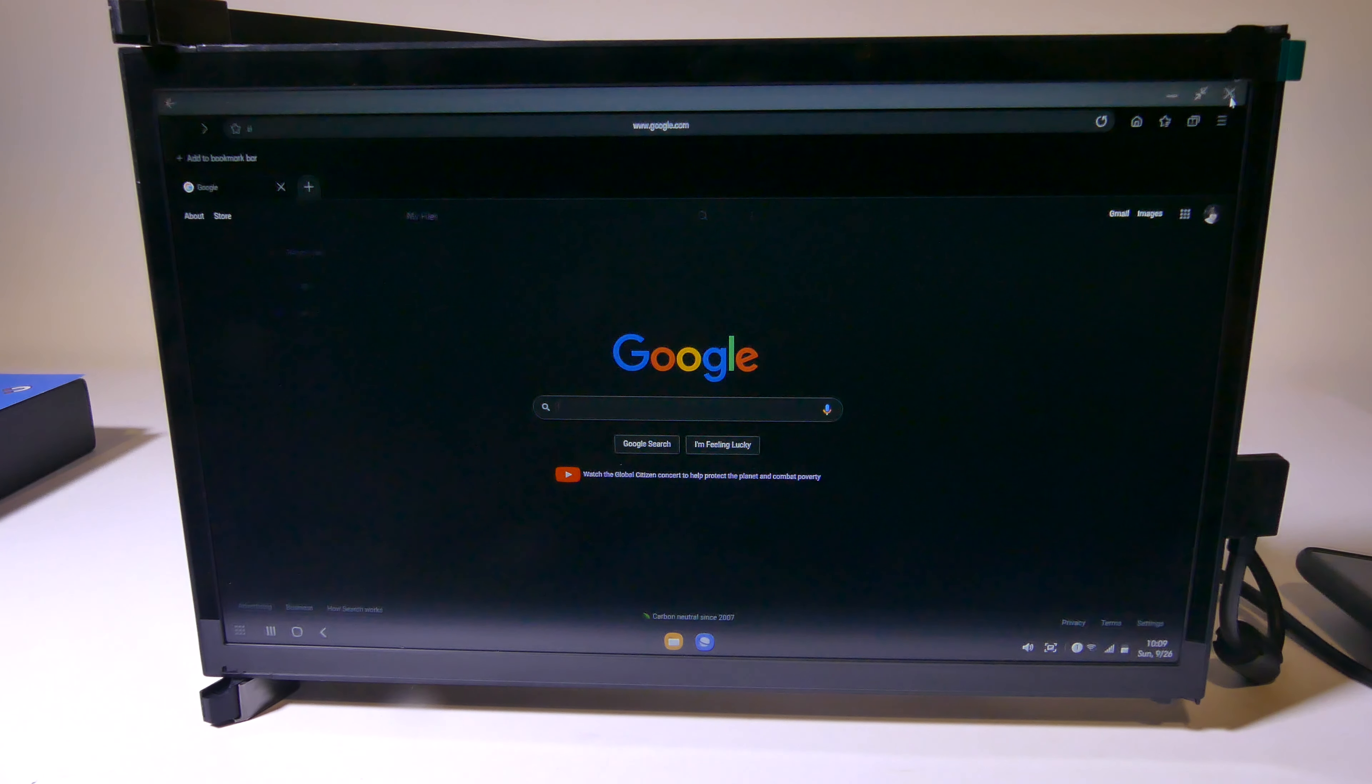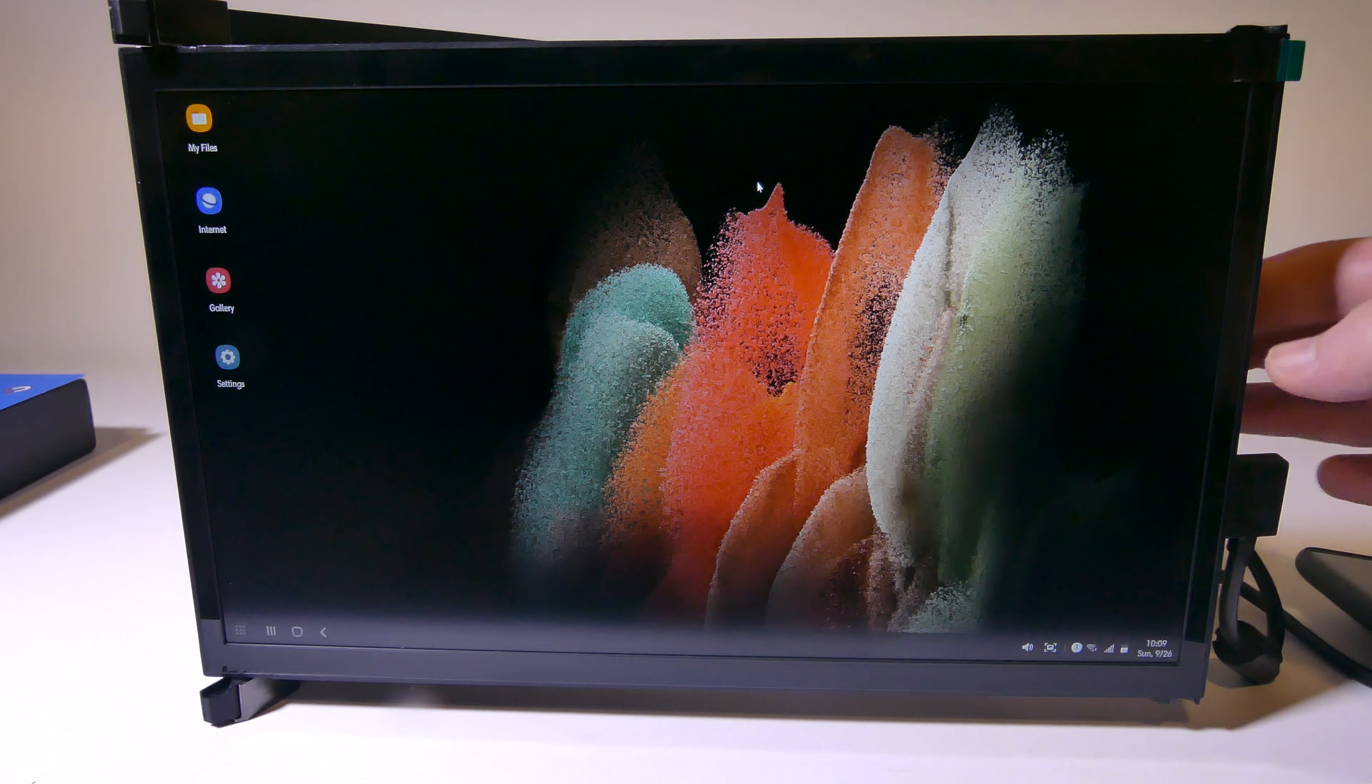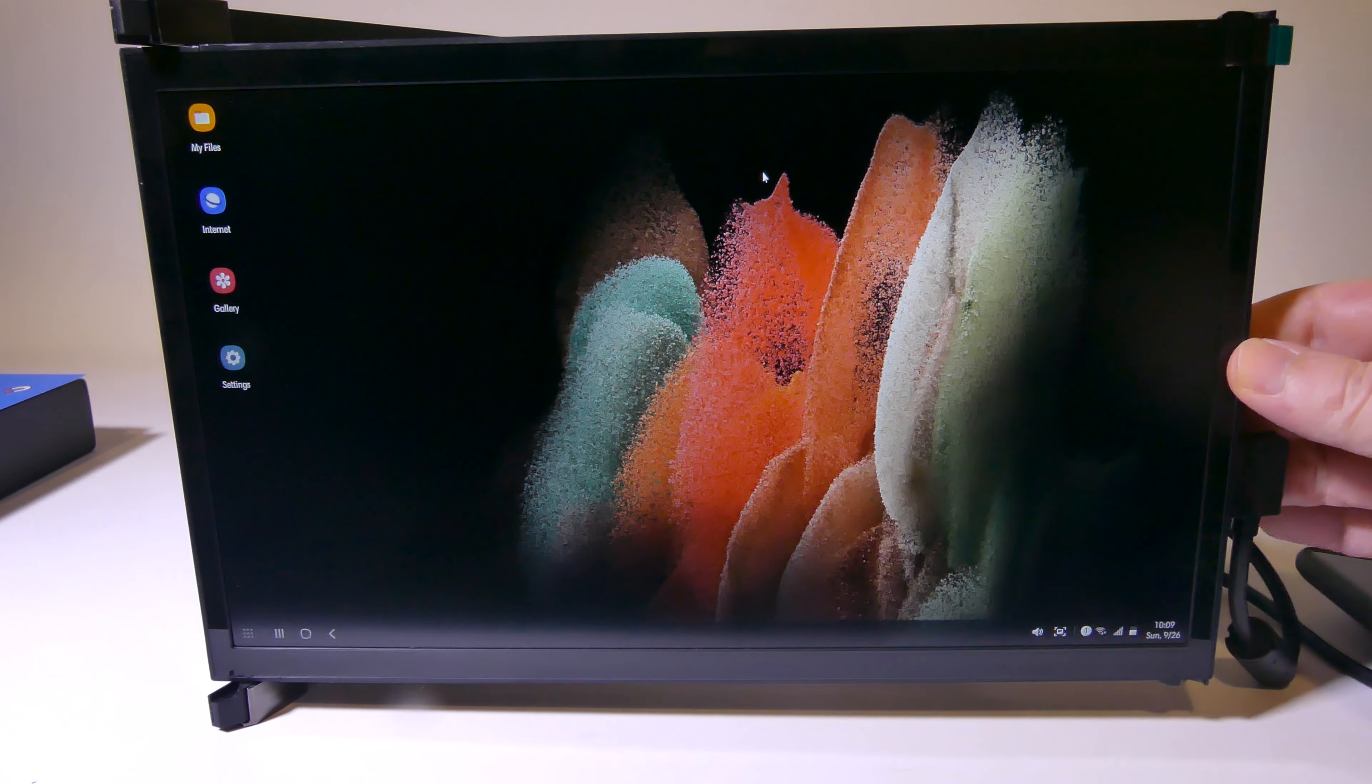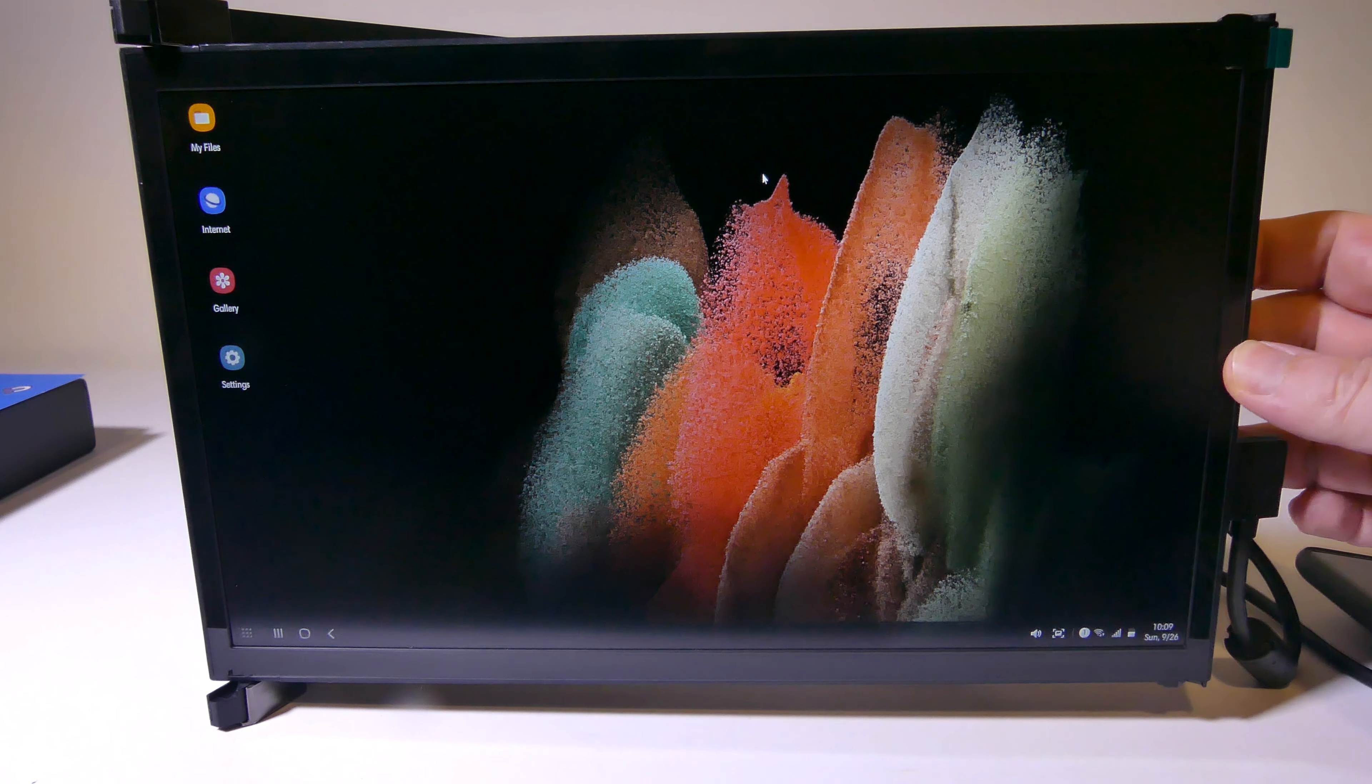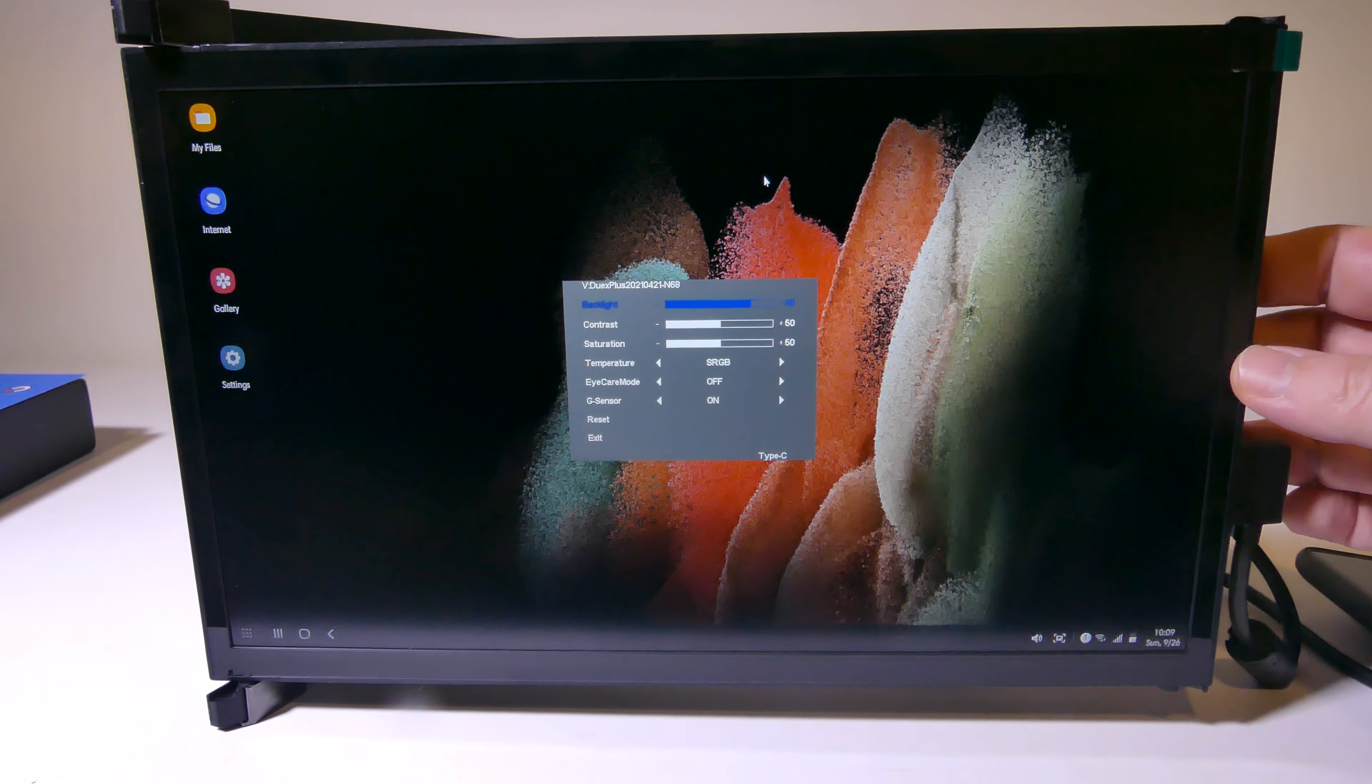Unfortunately, again, I'm not really using laptops these days, so I can't show you that exact setup, but I will show you the menu here that we do have, and you can check this out.